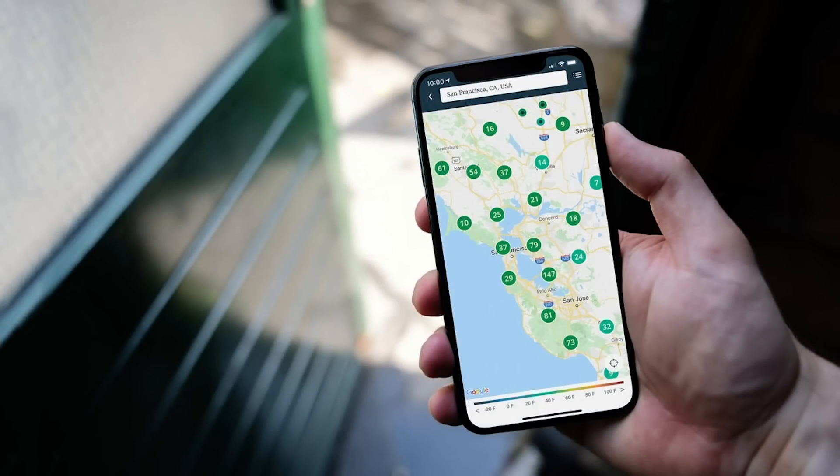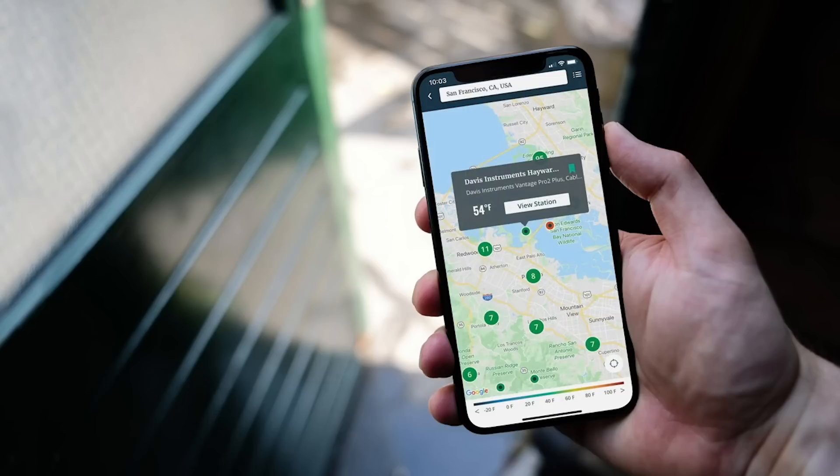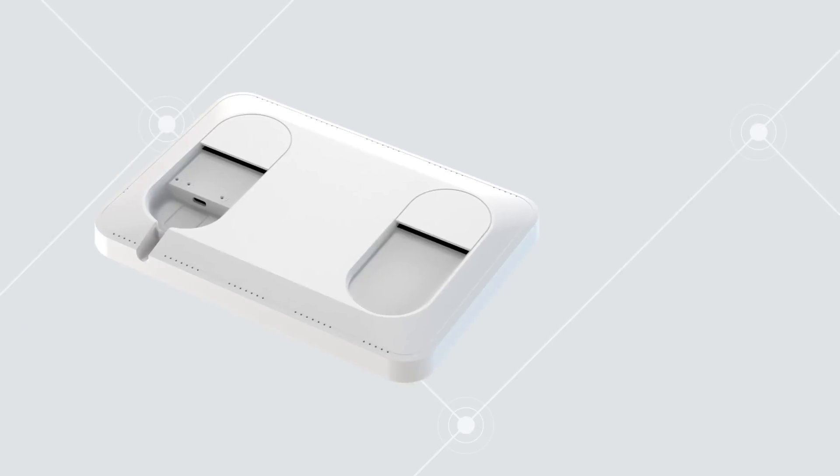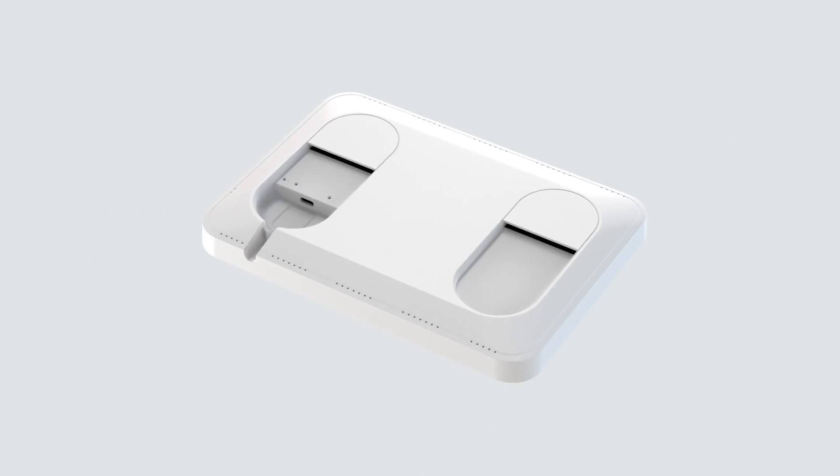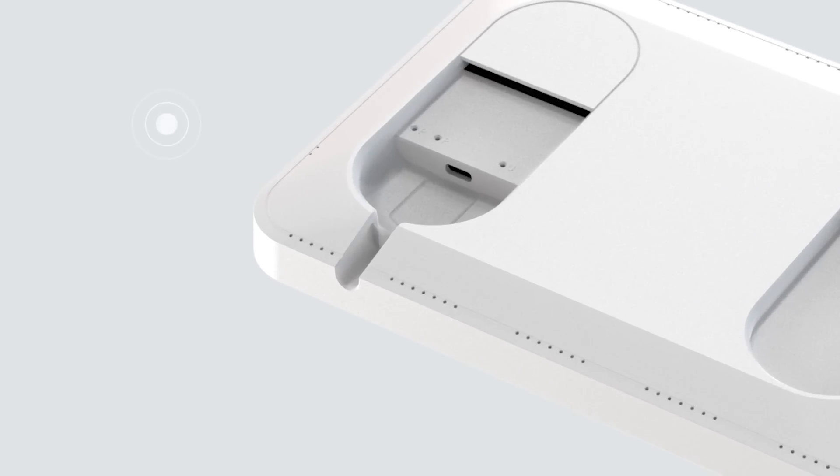A basic account is free, but you can upgrade to Pro or ProPlus to enjoy added features. Let's configure your WeatherLink console. Plug the USB connector into the power adapter and into the port on the back of the console. Then plug in the power adapter.